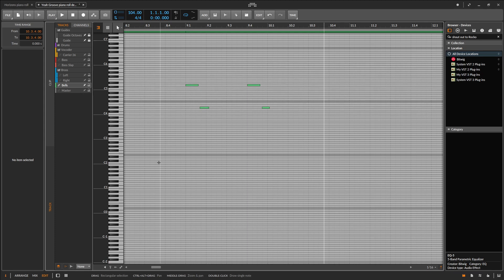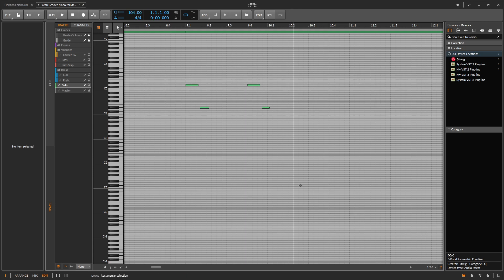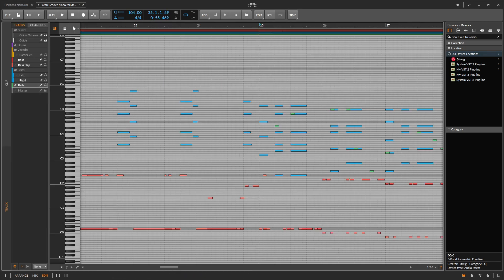If my version of Bitwig looks a little bit different, I'm on a slightly old version but I'm pretty sure this should work with the most recent versions of Bitwig Studio.